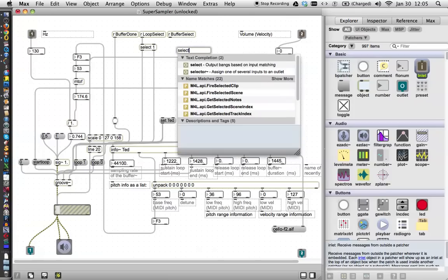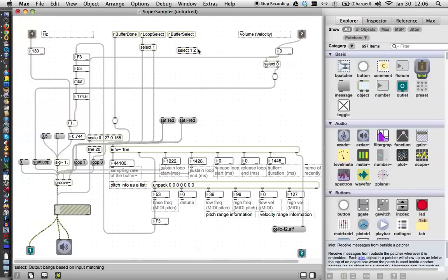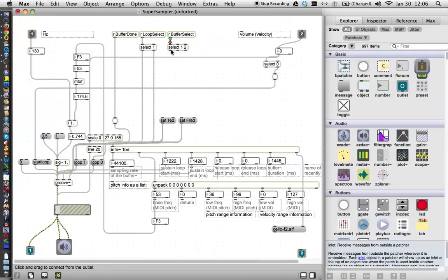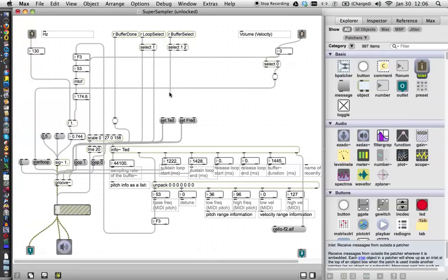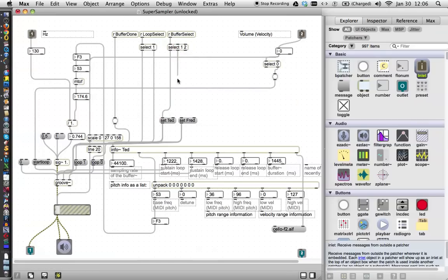let's just say one. We'll make it one or two. That way a zero won't give us anything we don't want. So we'll connect that. This will send out a bang if it matches one. And this will send out a bang if it matches two.